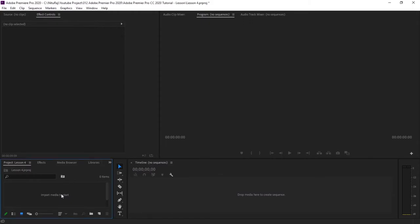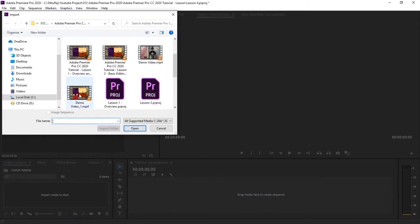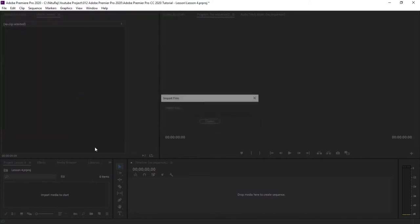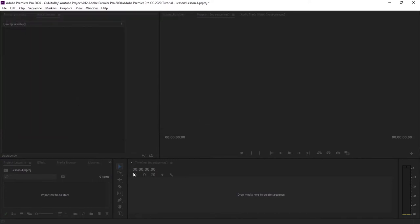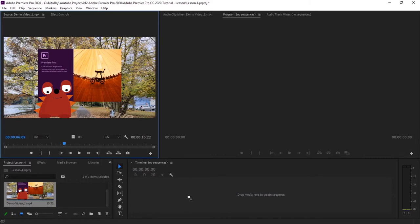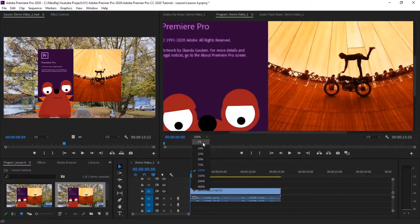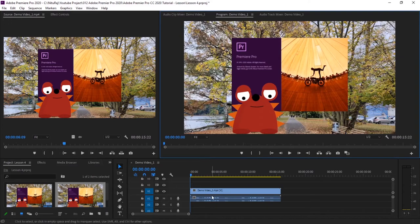So let's import a file, a demo video. Okay, so we'll start the blur effect from the starting.